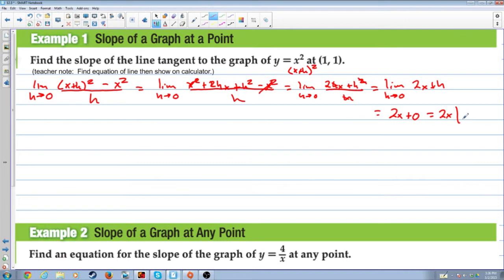Now we evaluate at x equals 1. Because we have the point (1,1), we grab the x value: 2 times 1. The slope of the tangent line at the point (1,1) is 2. We were asked to find the slope of the line, and we've done our job — we found the slope.